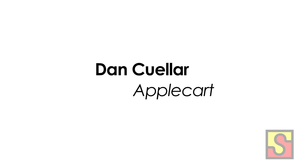Please welcome Dan Cuellar. Thanks a lot. Thanks for that intro, Dante. Well, I don't know, did anyone here go to Selenium Conf this year? Anybody? Like five people.